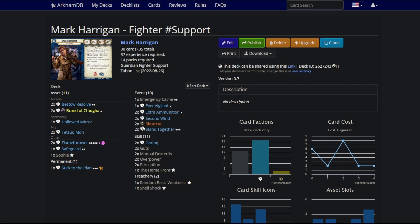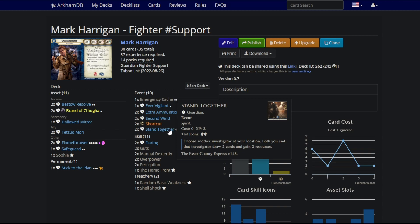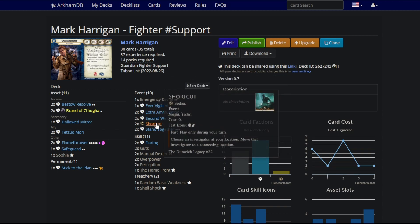You should be able to keep yourself up and going with no issues. We'll draw Safeguard pretty fast. The deck cycles insanely quickly. Flamethrower kills everyone, and when you're cycling your deck this fast, I don't know how many extra ammos you need, but you've got enough of them. And then we have Stand Together for more team support. We have the basic stick to the plan setup, Emergency Cash, Ever Vigilant.